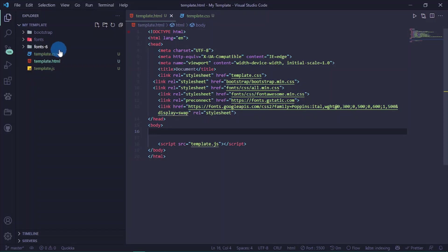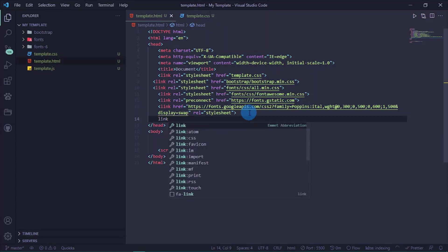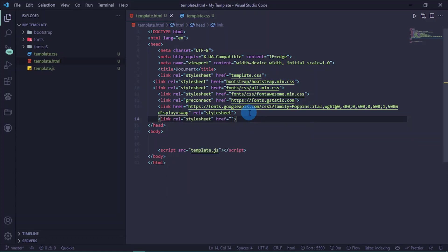Now let's link our Font Awesome. I'm going to do the link for fonts.